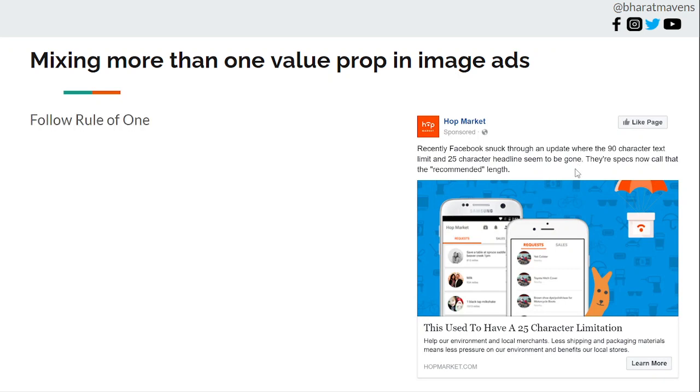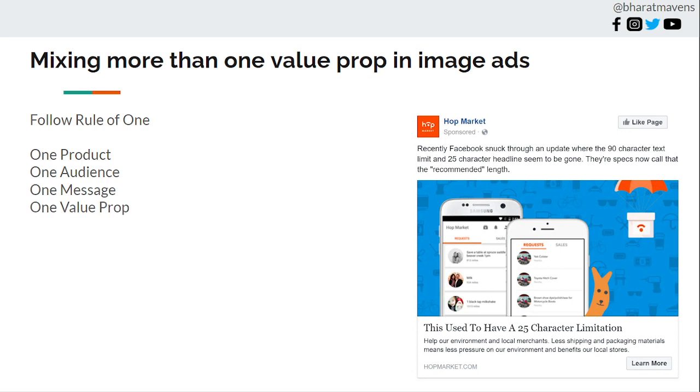Try to follow the rule of one in your image ads. The rule of one says: one product, one audience, one message, and one value prop. We're very strict about this, especially in image and carousel ads. Because every time we've tried to sneak in two or four benefits, it doesn't work. People get confused about what to buy. Don't confuse them - they'll never buy. If you can convince them, only then will they buy.